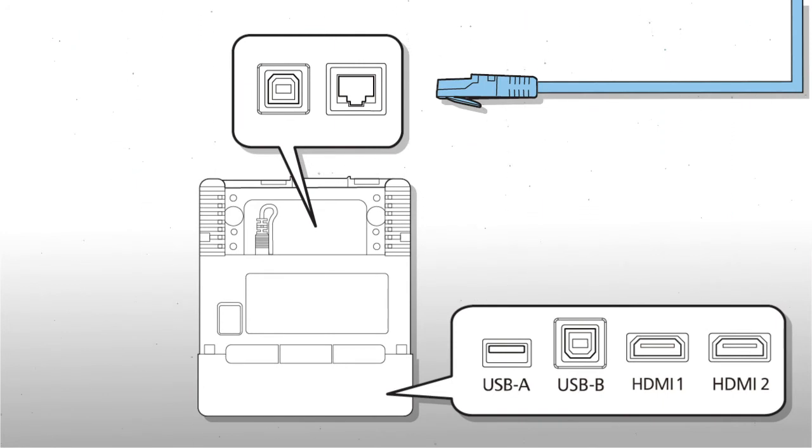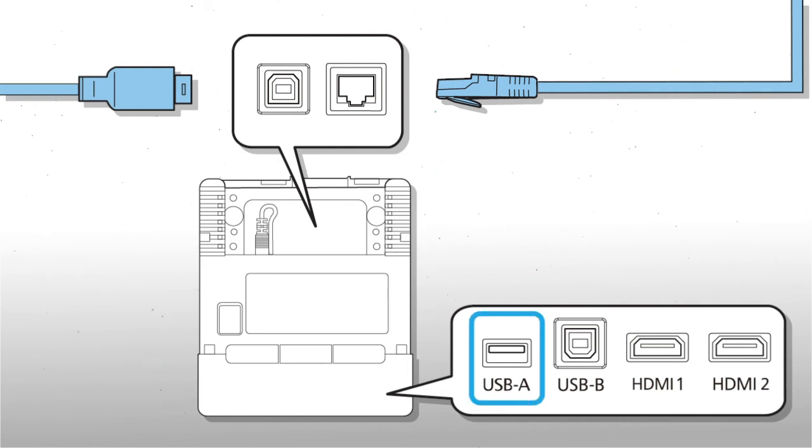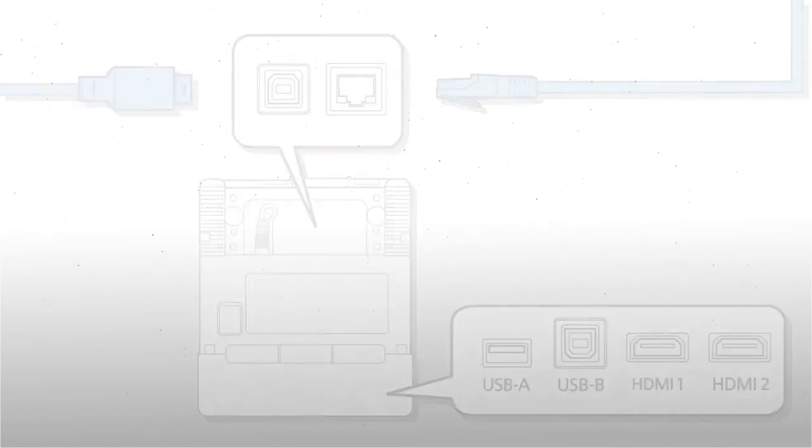You can also route a USB cable to transfer images from a connected USB memory device.